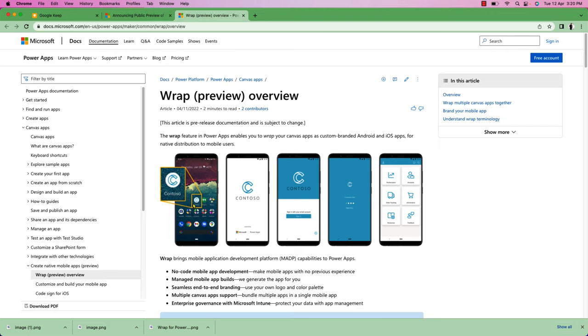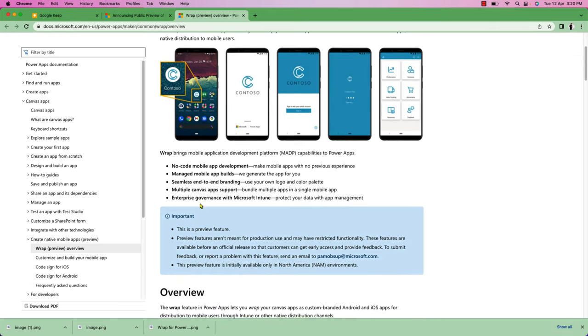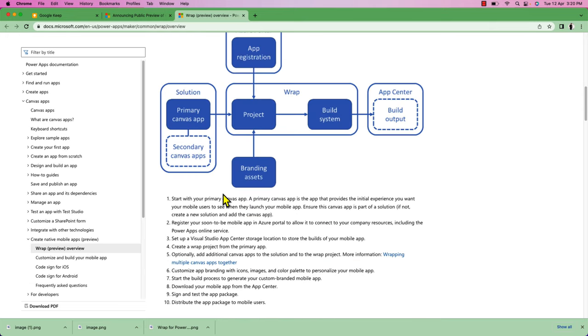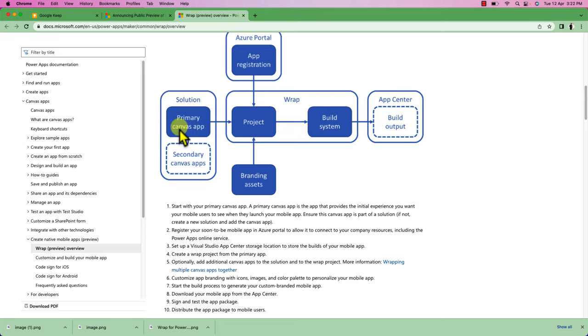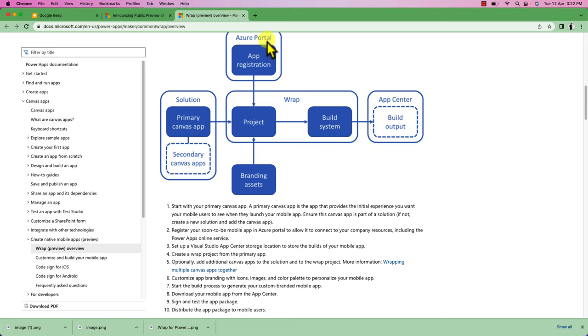Now let me talk about the overall architecture which Rep provides. This is one diagram provided on the official Microsoft documentation. The very first step is that you need to start with the primary canvas app. A primary canvas app is the app that provides the initial experience you want your mobile users to see when they launch the app. You need to make sure that you add this primary canvas app inside the solution. Once you are done with that, you need to register your soon-to-be mobile app to the Azure portal.